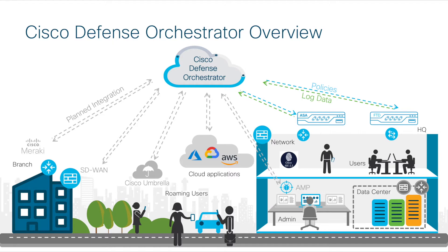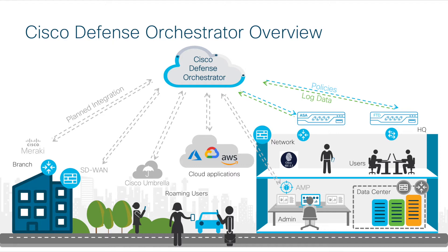Cisco CDO is a cloud-based management and orchestration tool that provides centralized policy distribution and management, all in the cloud, so it supports a variety of client devices such as Cisco ASA Firewalls, Cisco Firepower Firewalls, and more.